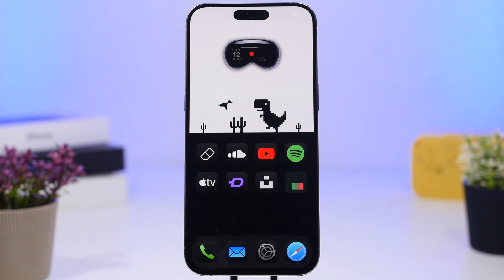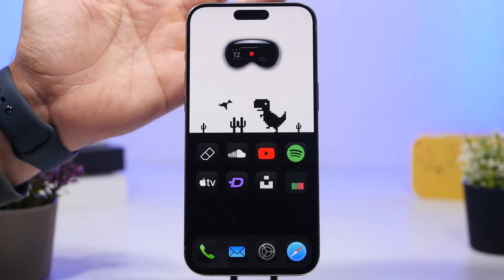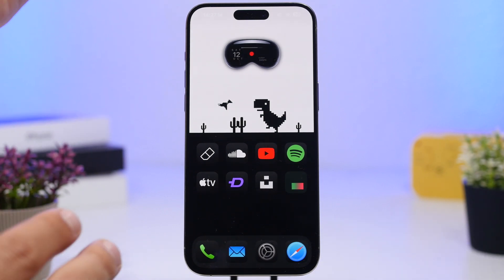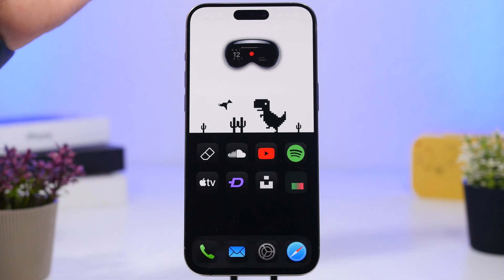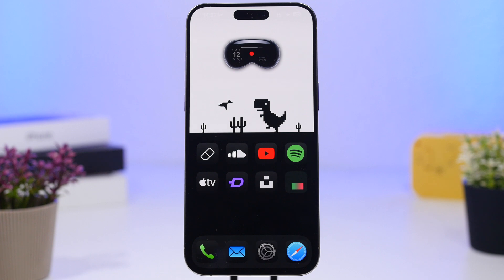Hey, what's going on everyone, this is iReviews back with another video. Today I will show you how to create some amazing minimal setups on the home screen of your iOS 18 device. With iOS 18 we have a lot more customization options for the home screen, and we can actually create some amazing setups that you couldn't do before and make your device look really unique.